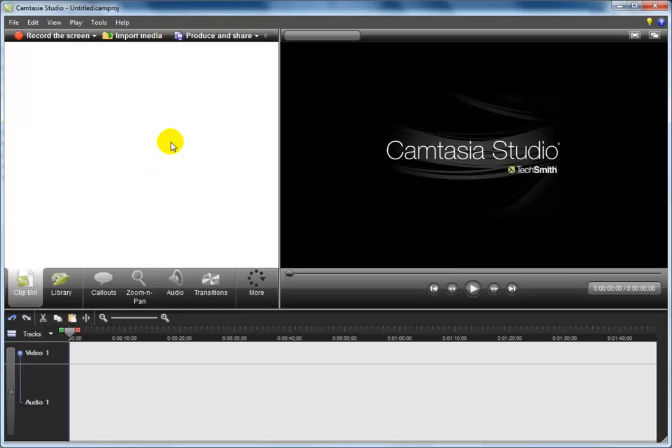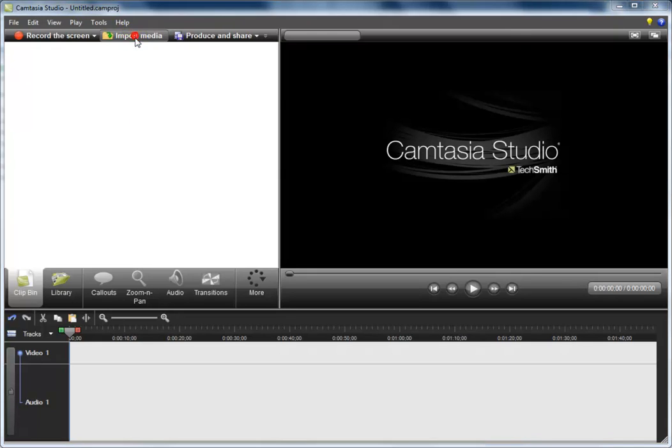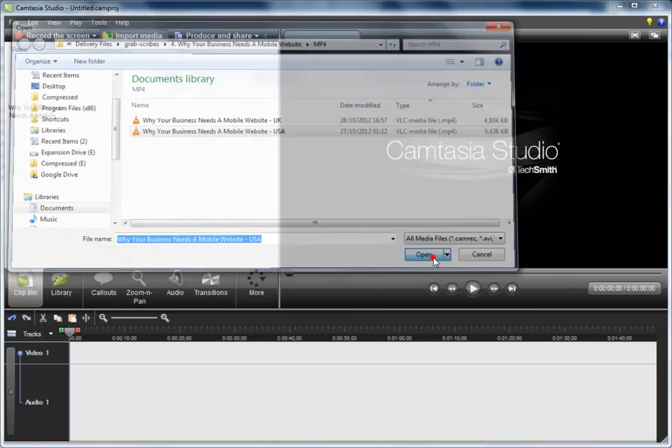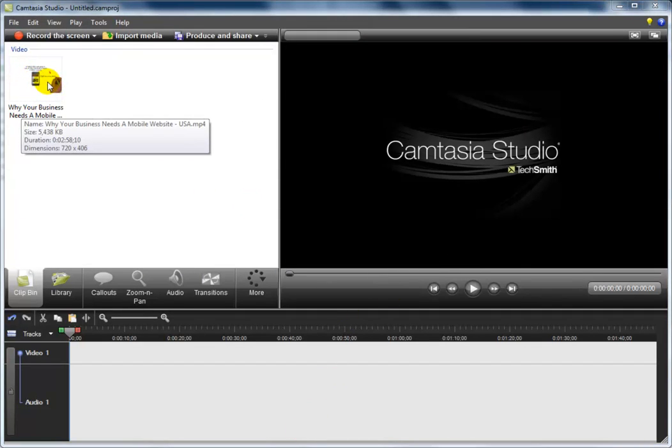So with that said, let's get started with importing one of our videos that you downloaded from the download page. We select import and choose one of our videos from our computer. And as you can see, there is the video inside the video editing software.